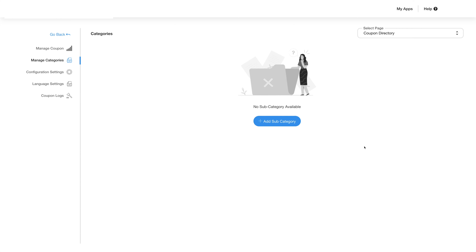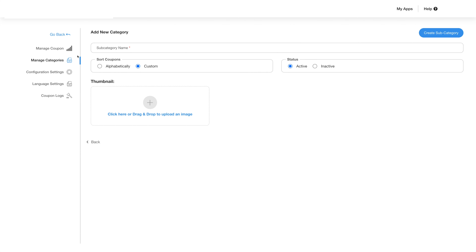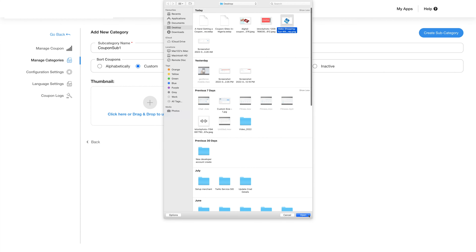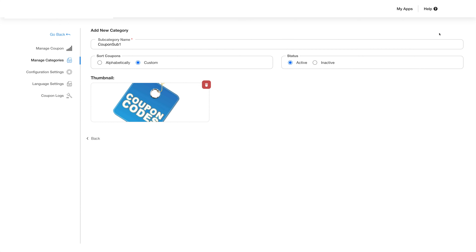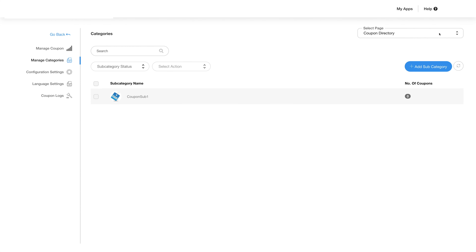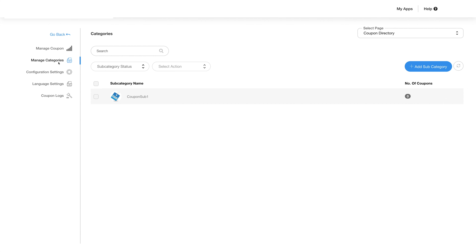Let's click on the manage subcategory section and then click on the add subcategory button. Add the name of the subcategory, select whether you want to sort coupons alphabetically or in a custom manner, and choose whether the category should be active or inactive. Click the plus icon in the thumbnail field and add an image from your device. Once the image is uploaded, click on the create subcategory button and the subcategory will be added with details like the subcategory name and number of coupons. Use the ellipsis menu on the right to make the subcategory active, inactive, update the category, or delete it. Go back to the manage categories section and you will see the subcategory count updated.